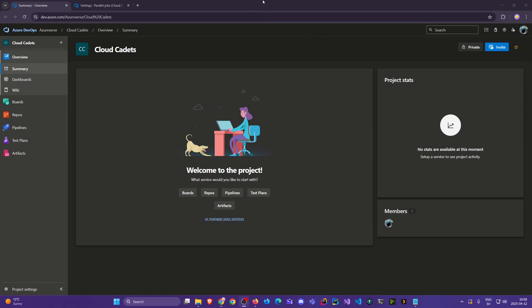Welcome back Cloud Cadets. In this video, we're going to continue from what we discussed at the end of the last video about agents and parallel jobs.